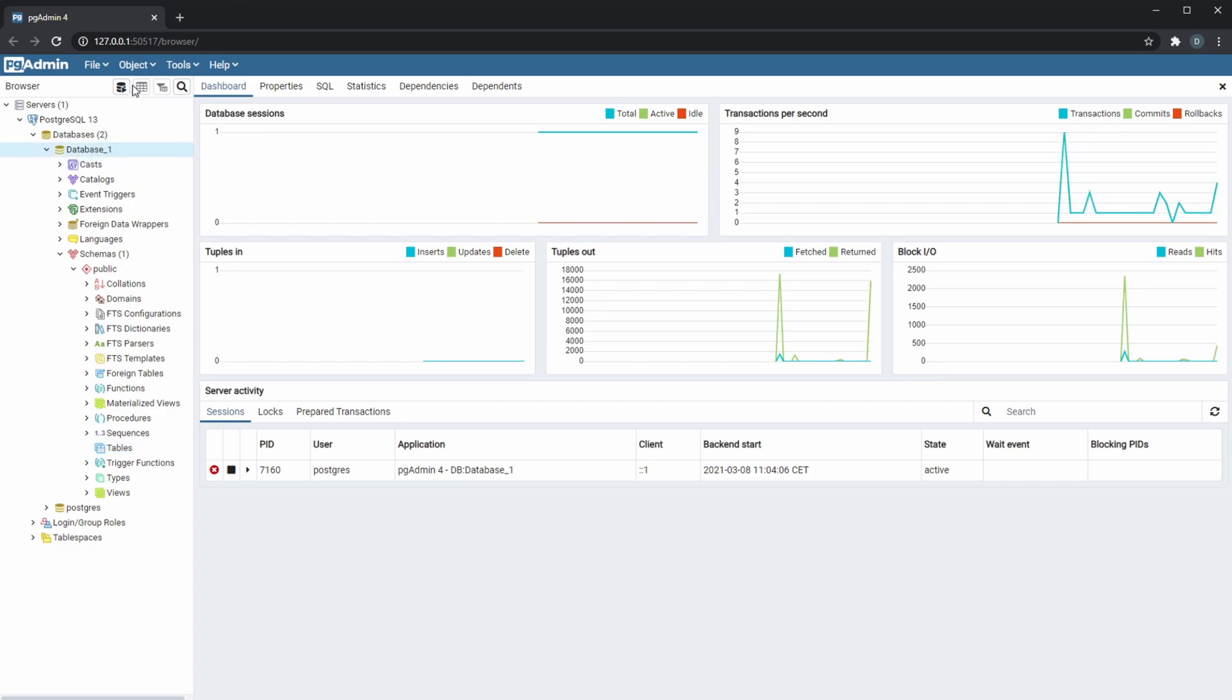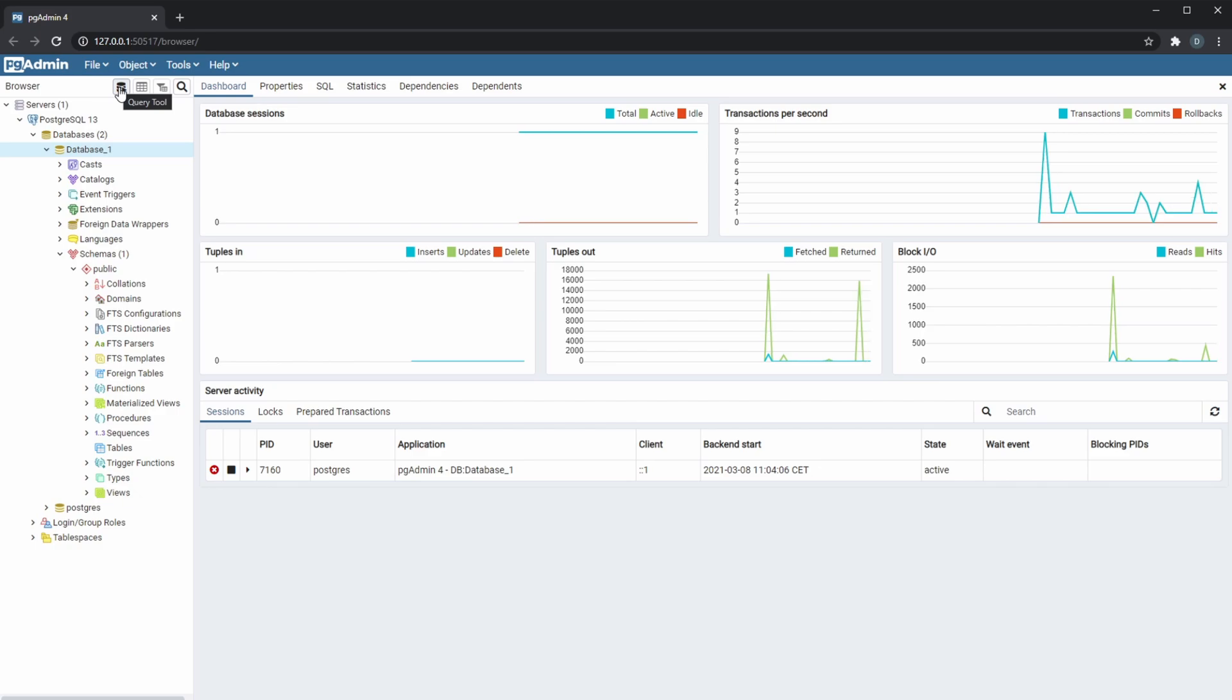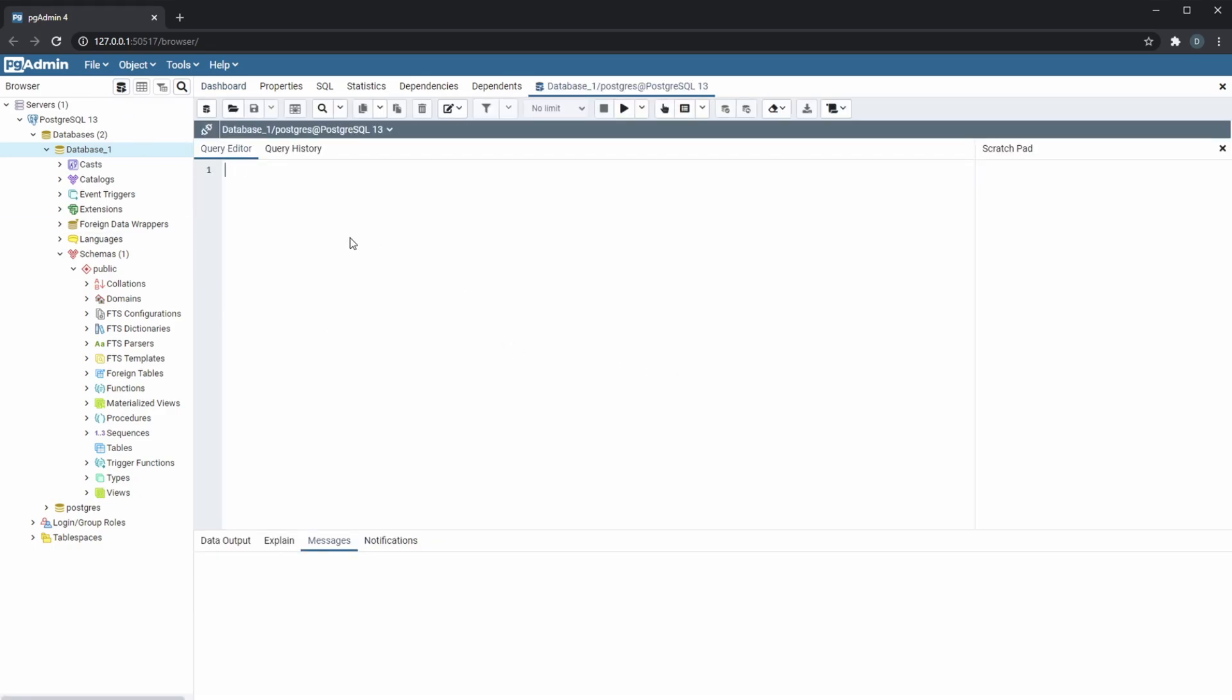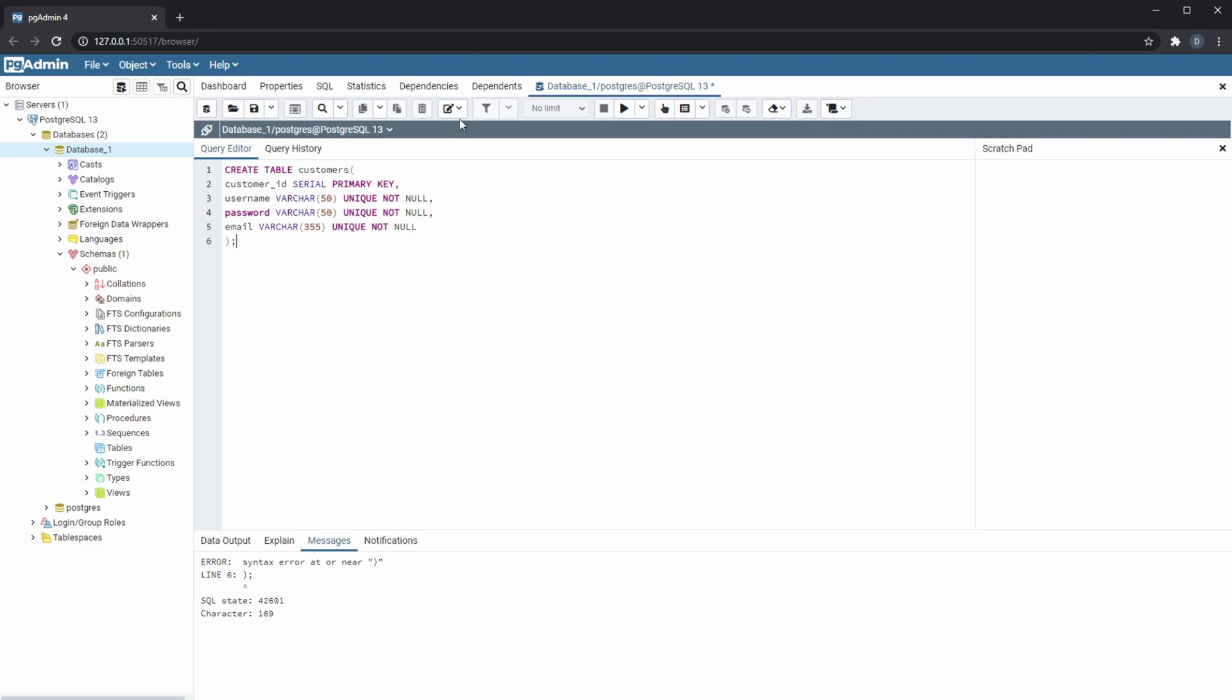And how we actually write SQL inside pgAdmin is by, when we're on a specific database, you click on this icon which is called the query tool, which will open kind of like a text editor area where we can write SQL. So in this area we are able to write SQL. An example of SQL I just took from a task I did quite a few weeks ago.